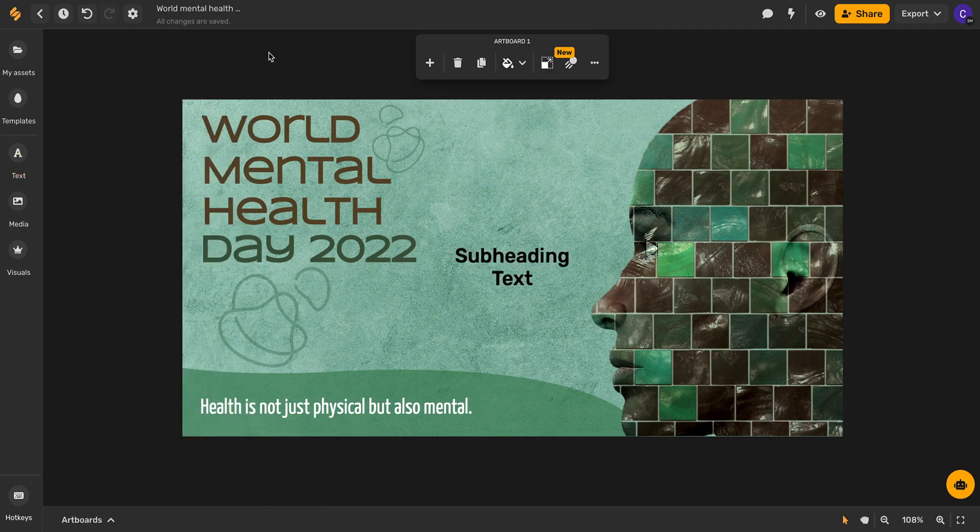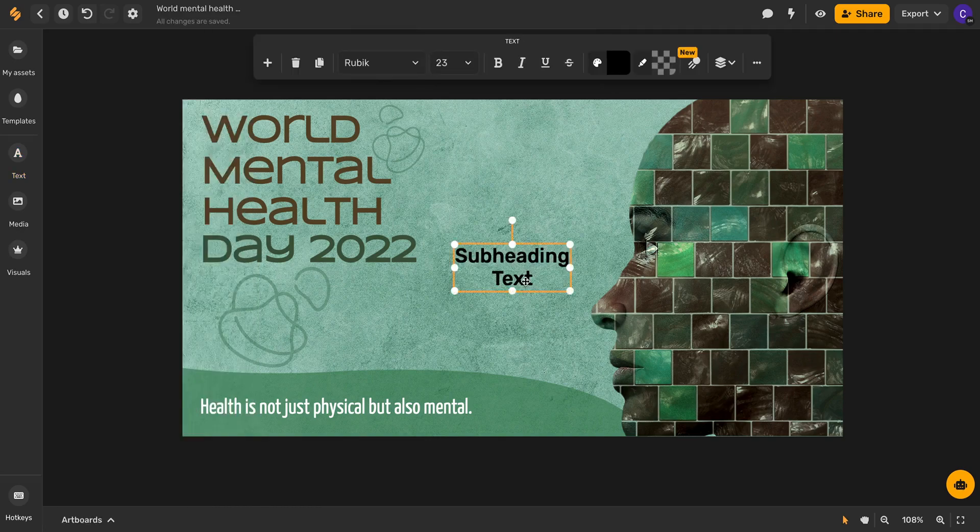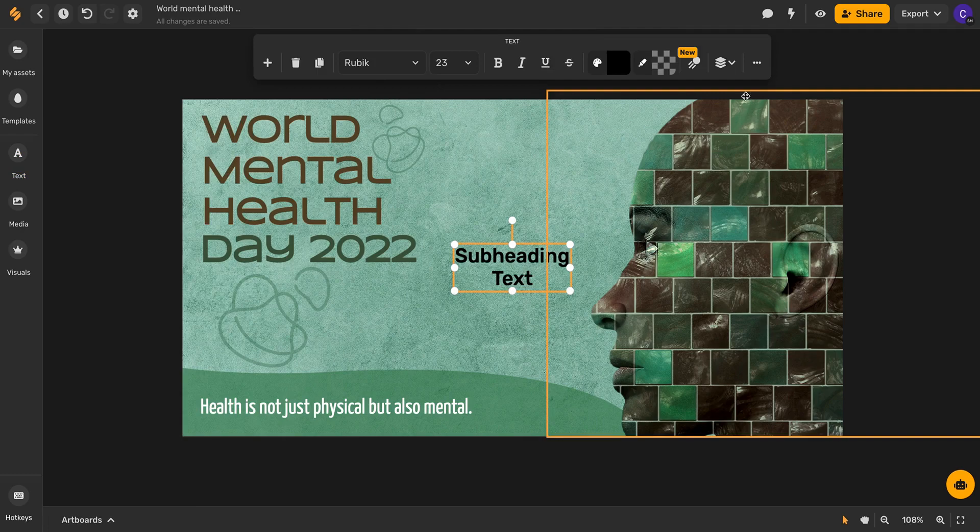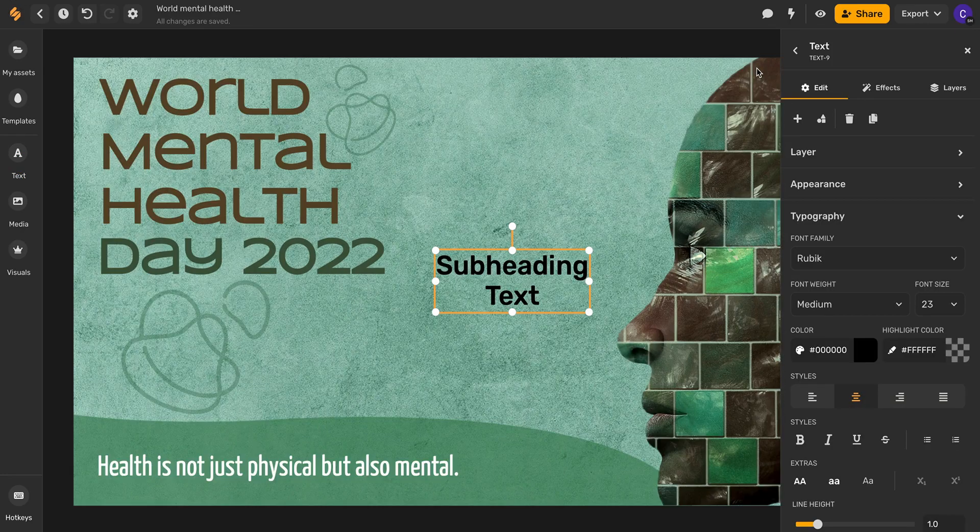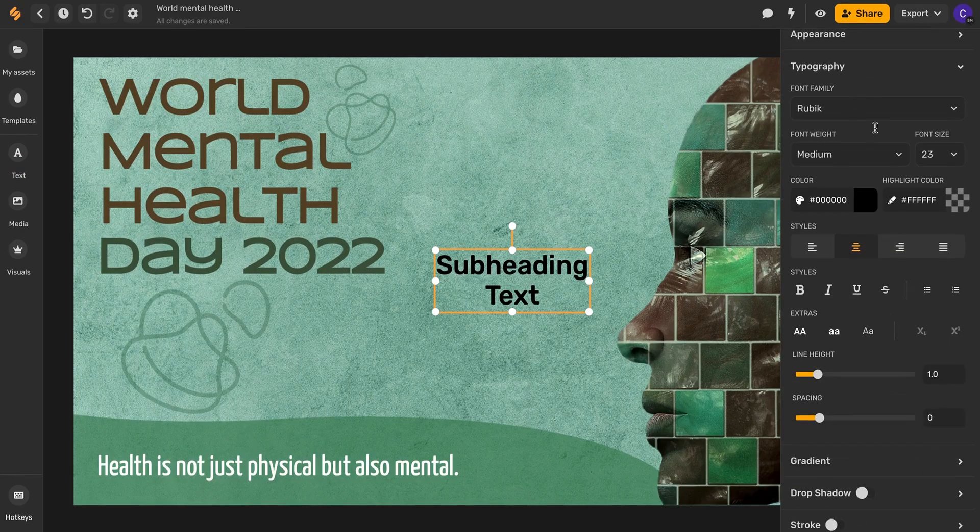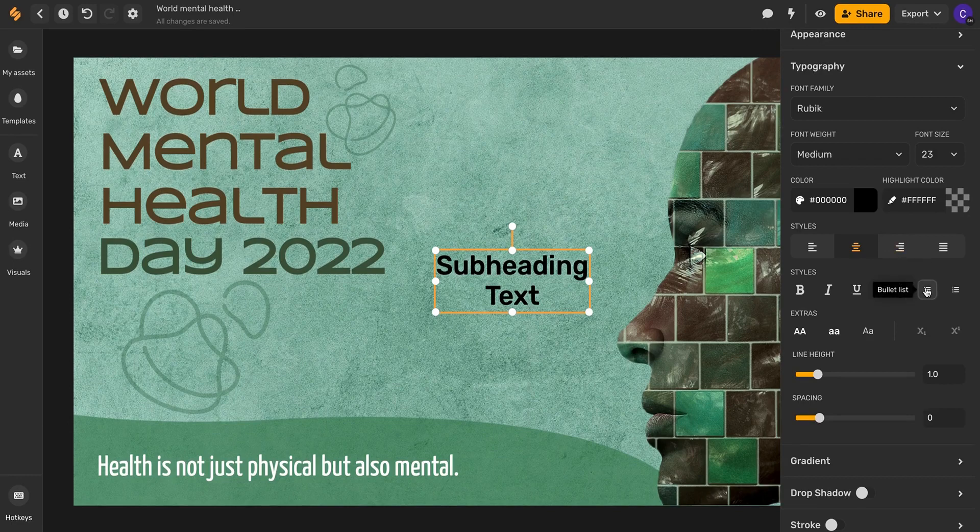Click out of that. Now I'll click my subheading box and come up to these three dots right here in the top menu that pops up for more and if we scroll down here you'll see we have the option for bullet list or ordered list.